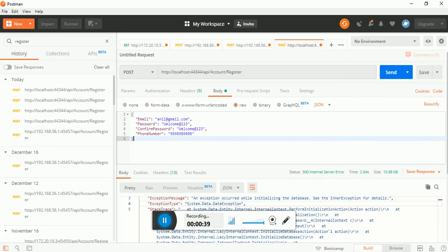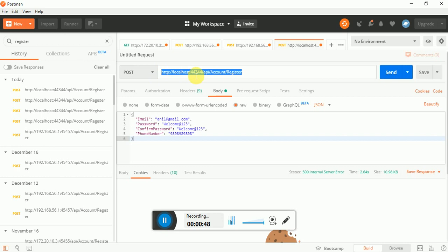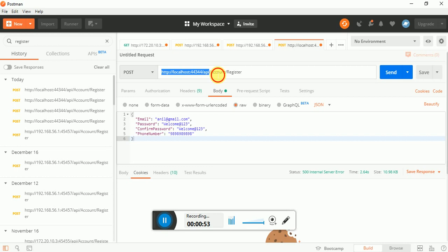Here I already created a POST request. So in the POST request, I use this URL and this is the API. Inside the API, this is the controller name and this is the method name register, basically the action name.